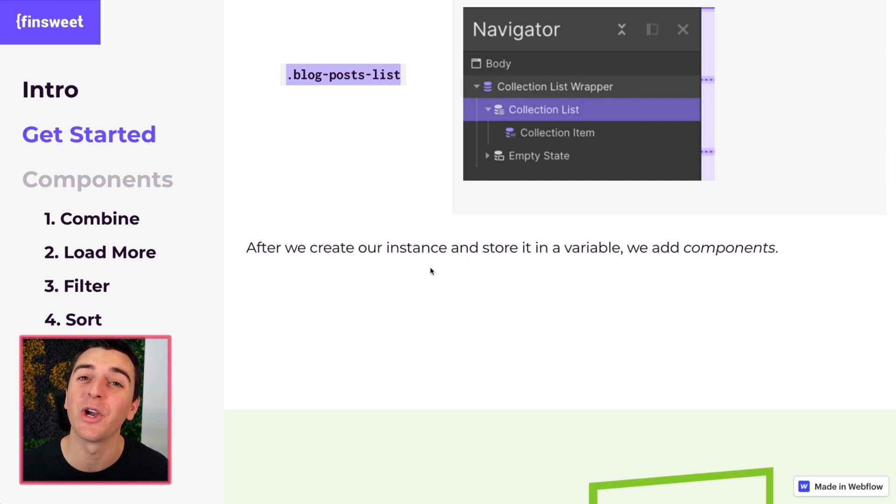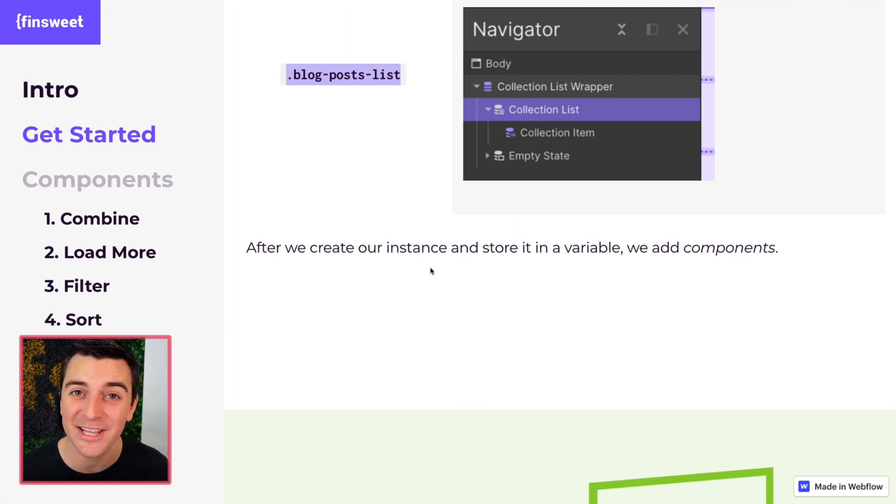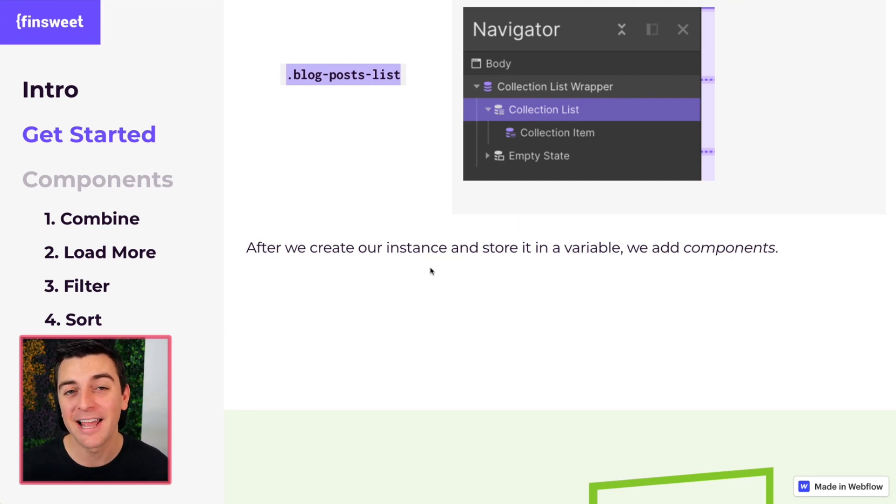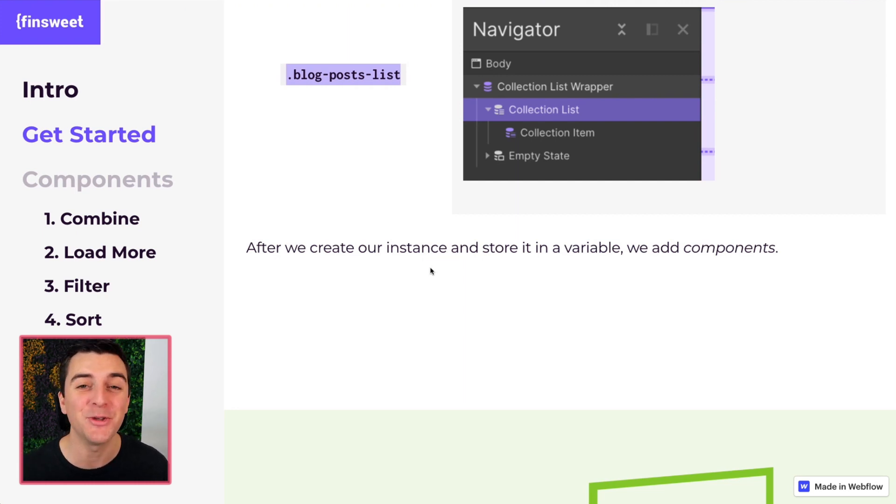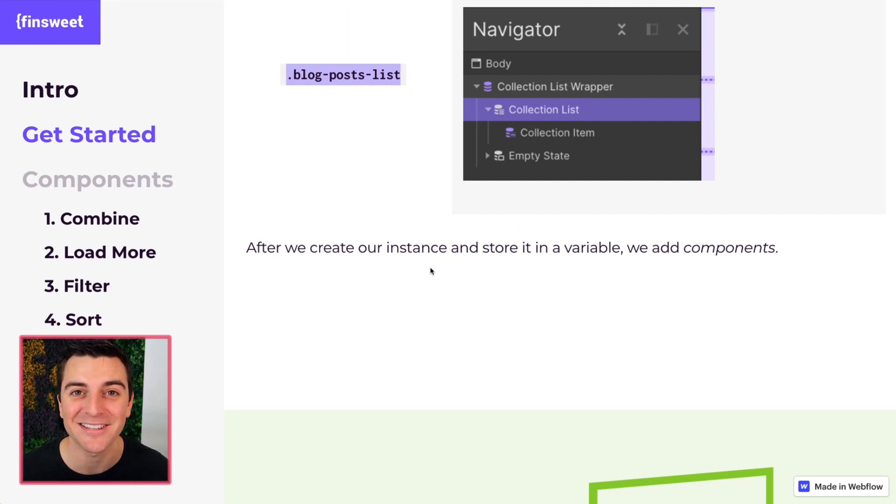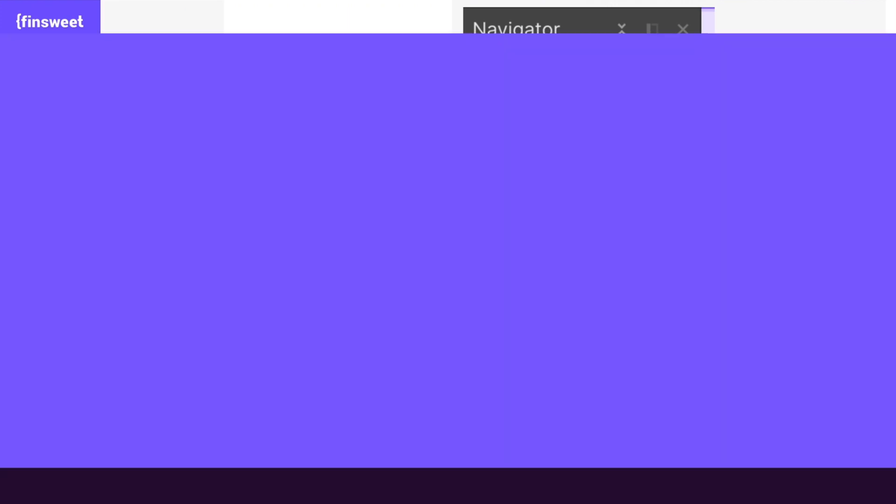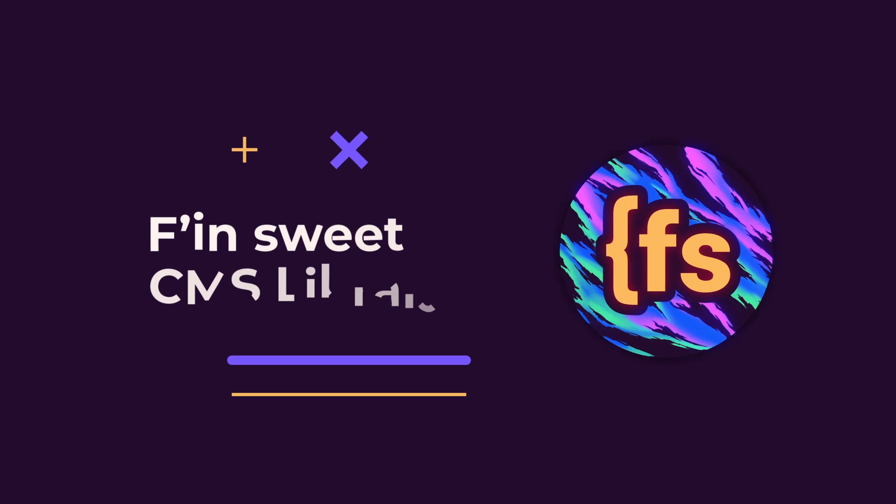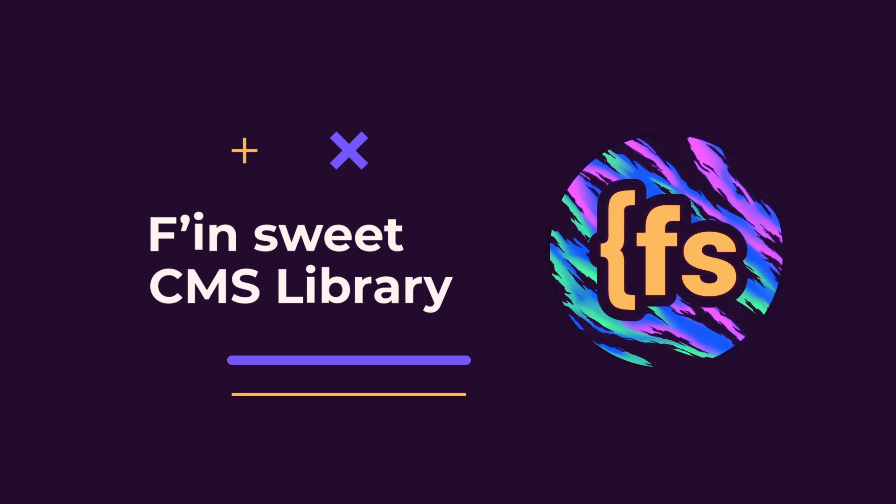Continue watching. We're going to go into the next video and talk about how to actually use the effing sweet CMS library. That's effing sweet.